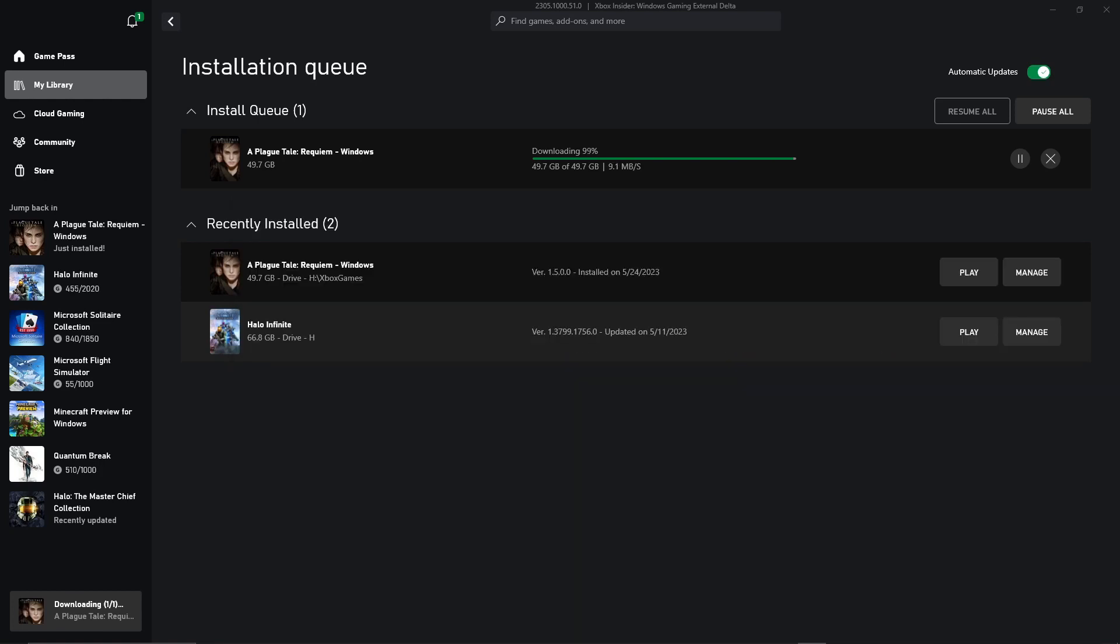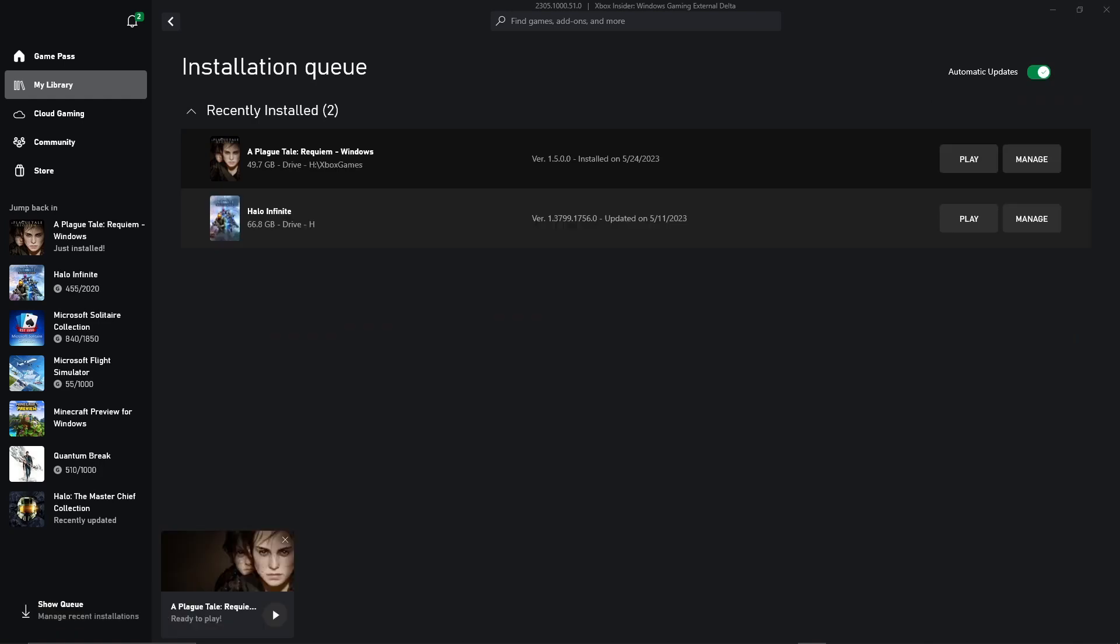So here we are, just about done. It's finishing up real quick here. And we should see it finish here shortly. There we are. Okay, so we're all installed. So let's take a look.